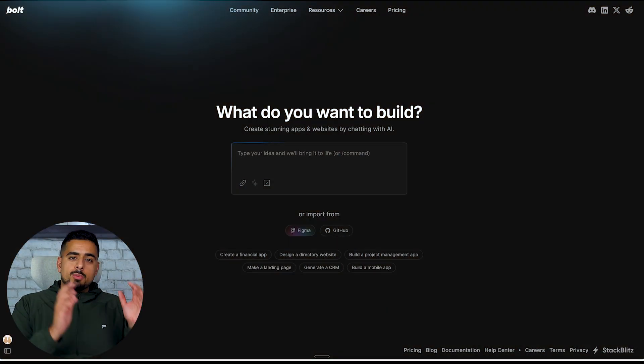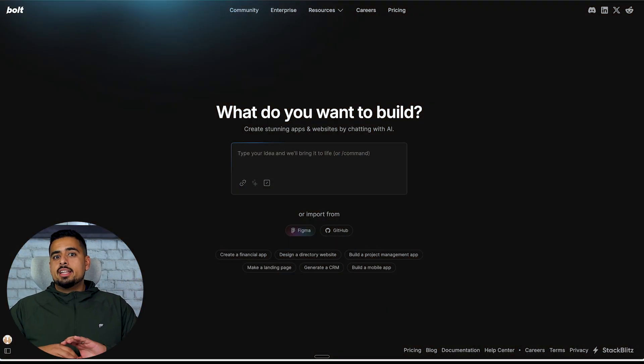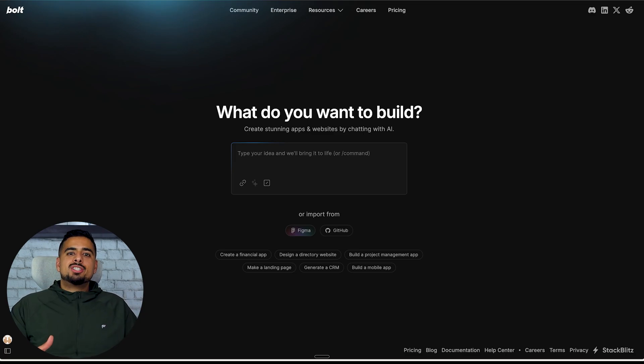In this video I'm going to use Bolt primarily, but you can use whatever you want whether it's Lovable, Replit, insert name of tool here, it applies to all.